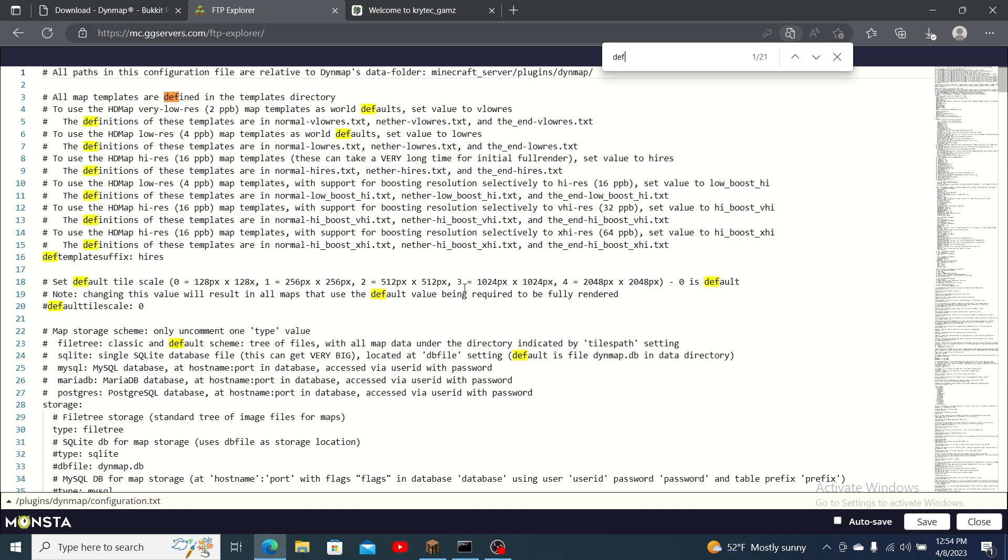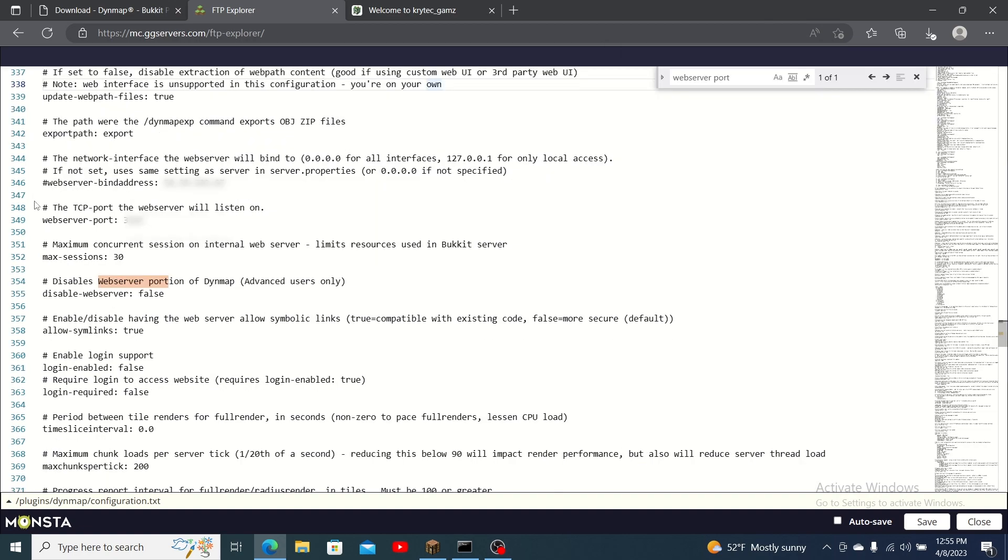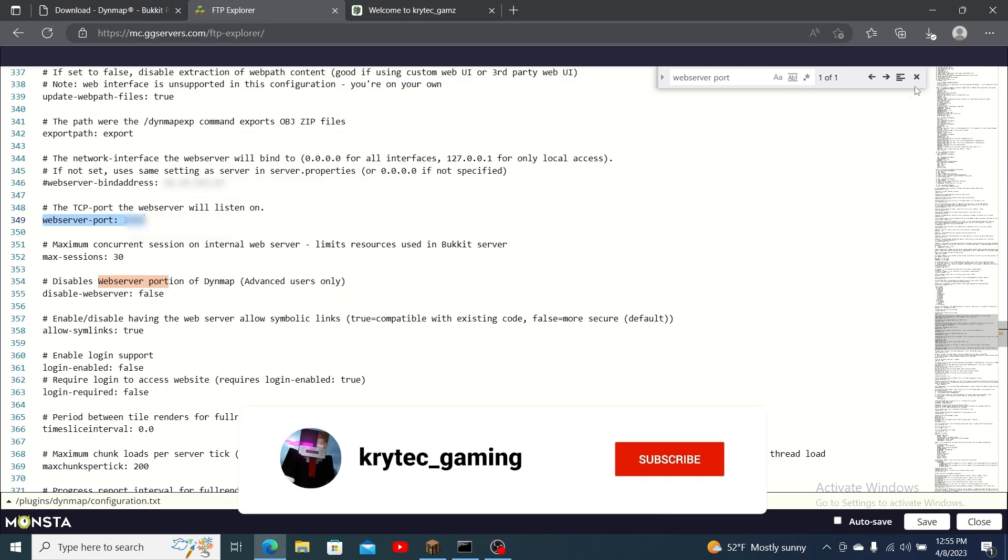Once in the configuration locate def template suffix and set it to velo res or lo res. Scroll down to the web server port and change it to any four-digit port higher than 1024.